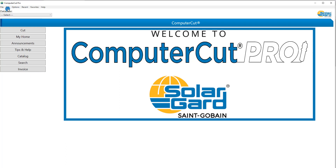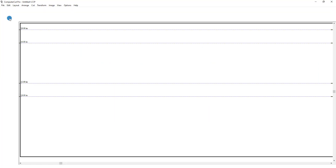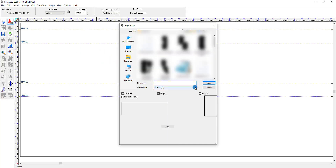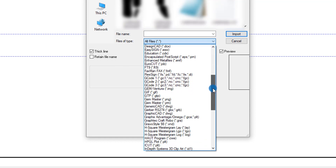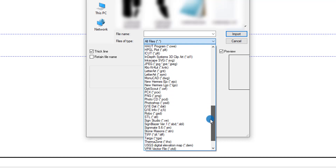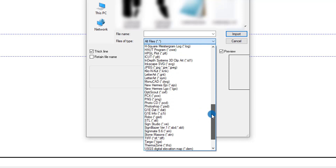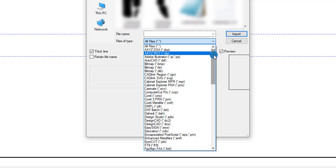Search is where you can search out individual cars within the databases. And Invoice is where you can create your own invoice for your business. Let's start at the top under File. Under File, you can reconnect the program to the Internet, select Cut Window which will take you directly to the Cut window. And in Computer Cut Pro, an immensely improved import function where you have the ability to import multiple types of file formats. Whereas before you only had two file formats you could import — in Computer Cut Pro, you can import virtually any file format there is.